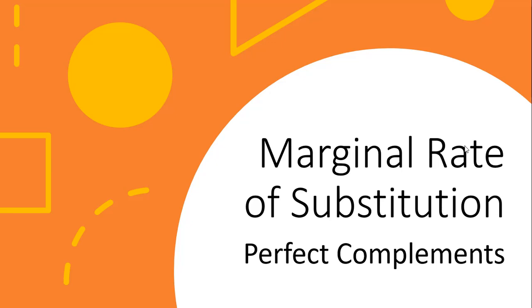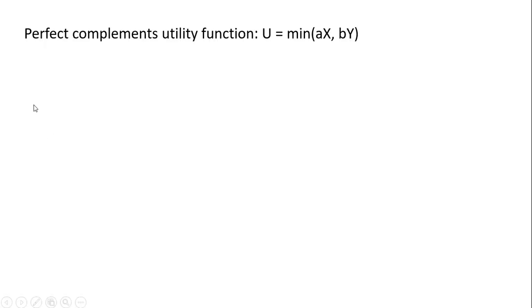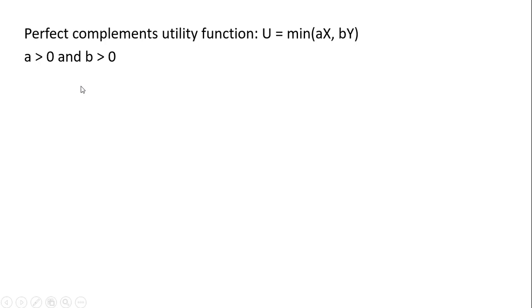Hello, in this video we're going to look at the marginal rate of substitution for perfect complements utility functions. Perfect complements utility function will take on this form: utility is the minimum of AX or BY, where A and B are just positive parameters.